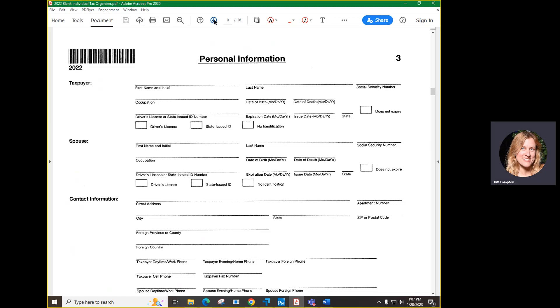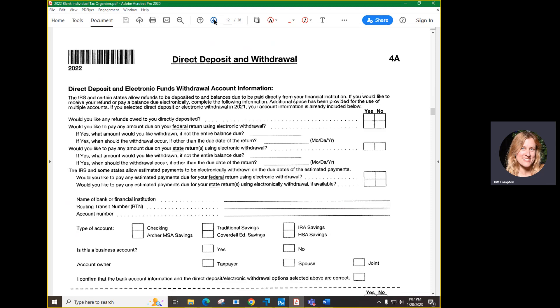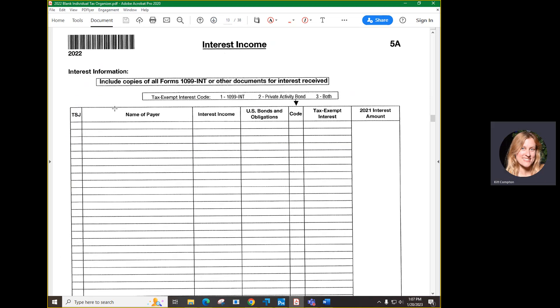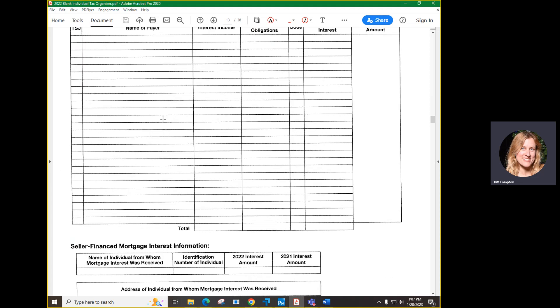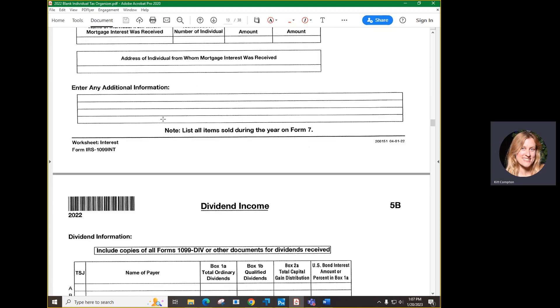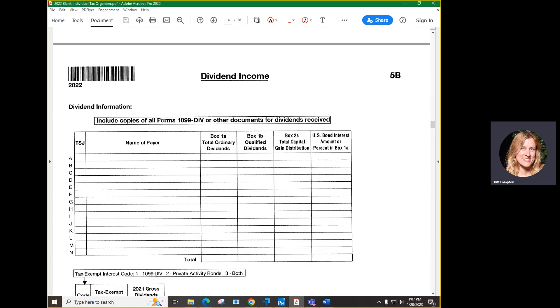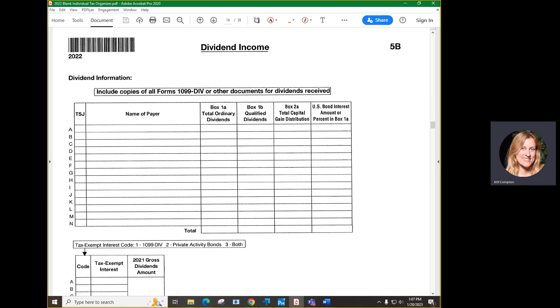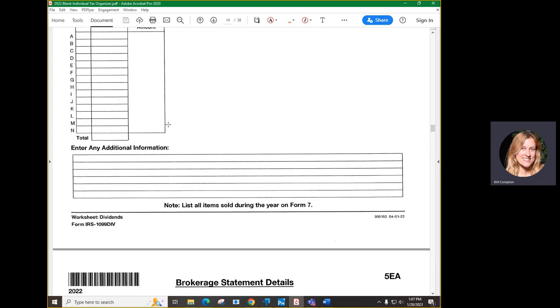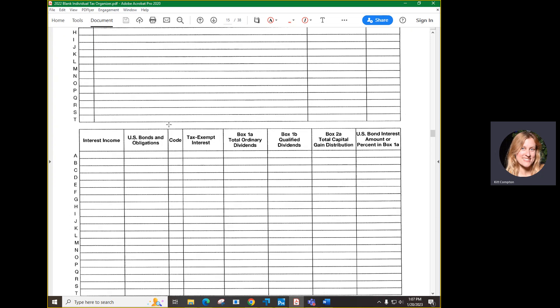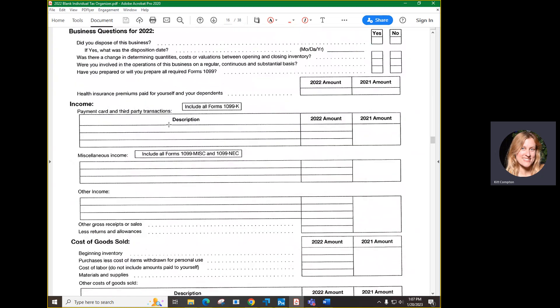Starting on page 5a, you will see the different types of forms that you may have received. If you see a name and number in here, it means that you provided that form last year and likely will need to provide it again this year. Please make sure you're sending us any new forms that you may have received. There may be sections in the organizer that do not apply to you, you will just leave those blank.